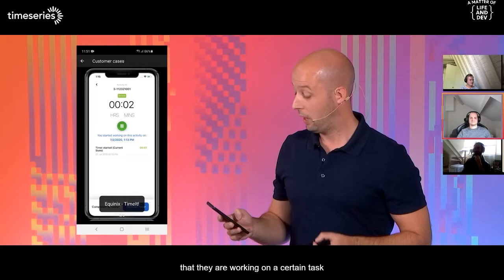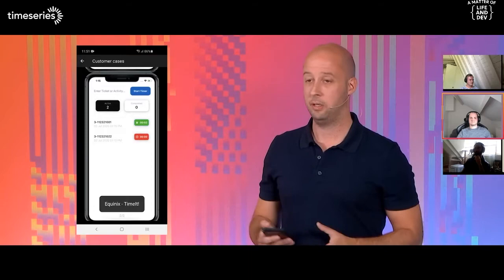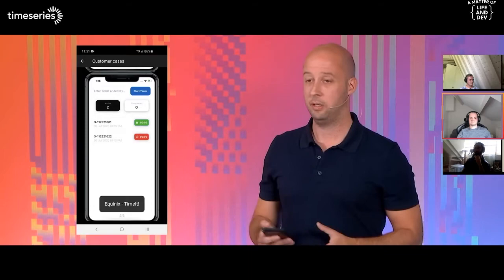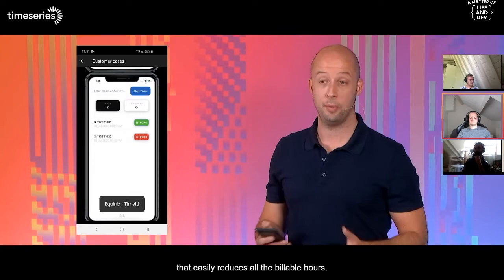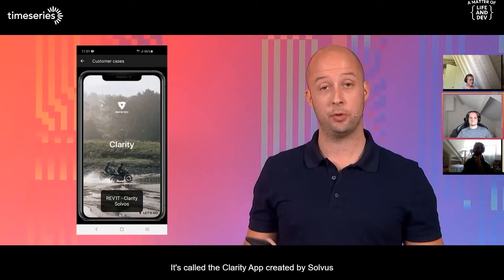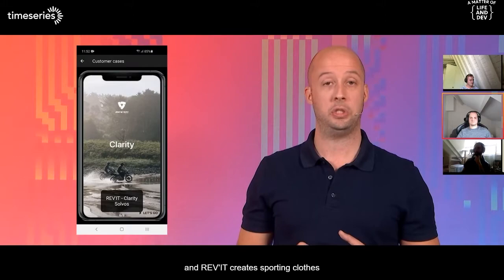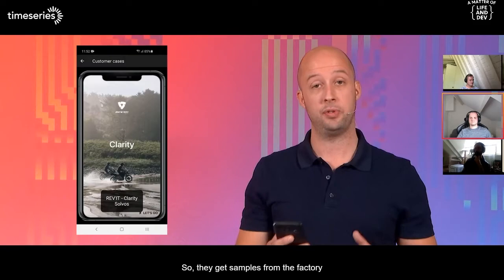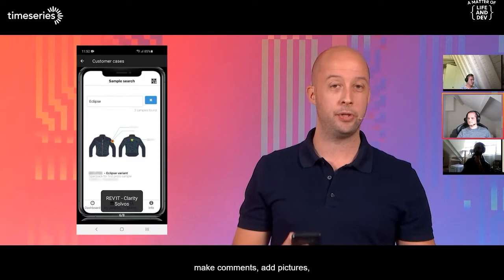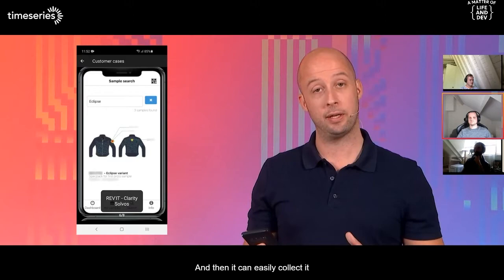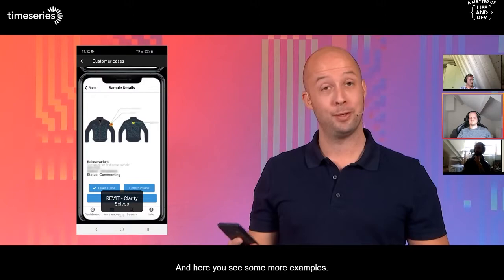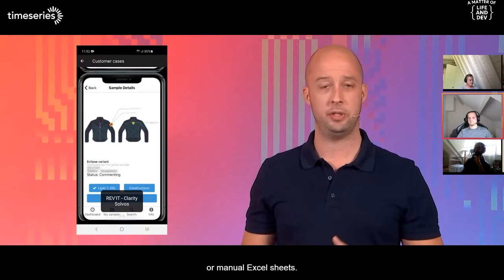They can use the app to quickly start tracking when they're working on a certain task, and then stop it. This makes it much easier to maintain. Before that, they used paperwork, but now they have a single app that easily reduces all the billable hours. Another nice case is Reebok — it's called the Clarity app, created by Solvus. Reebok creates sporting clothes in a really agile fashion — they get samples from the factory and can inspect these samples, make comments, add pictures and other remarks, then collect that and send it to the manufacturer.